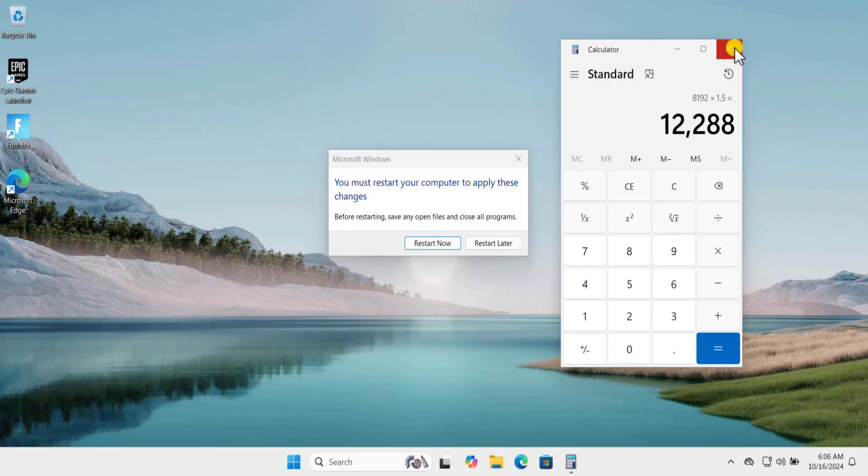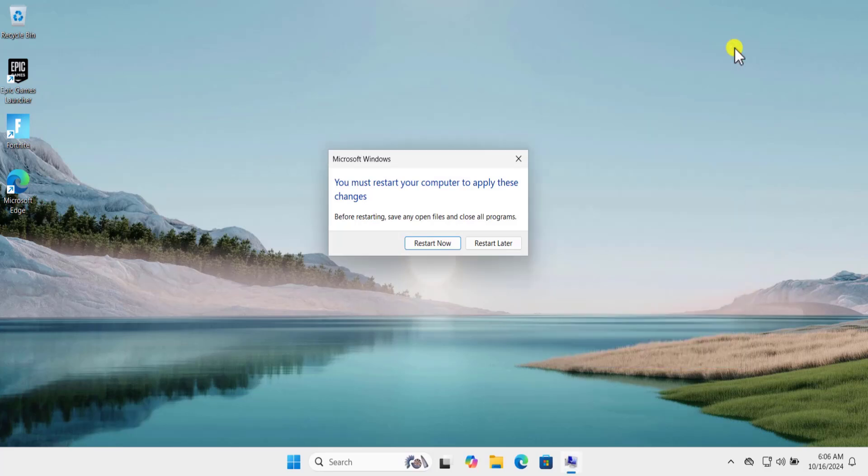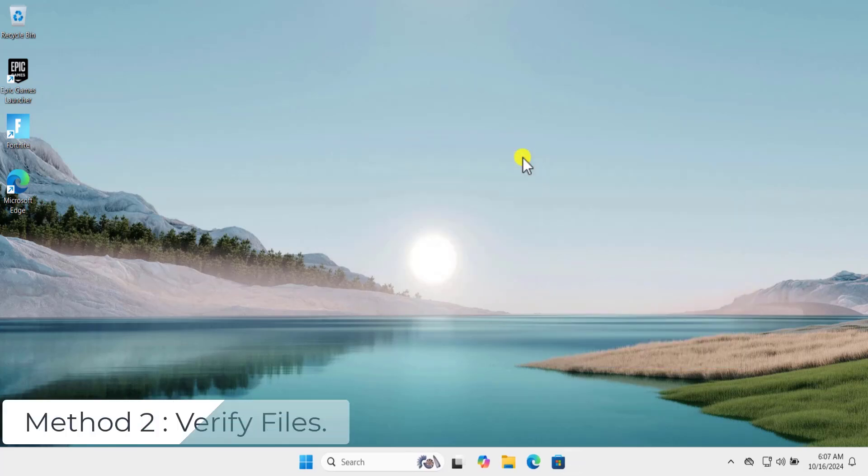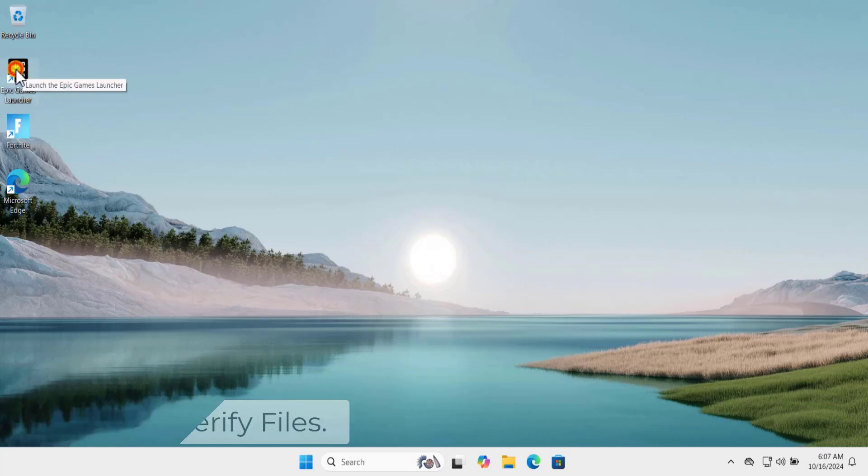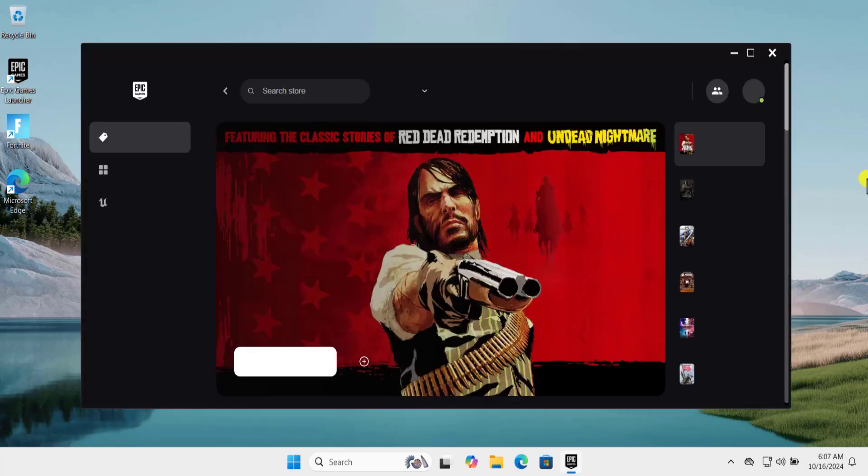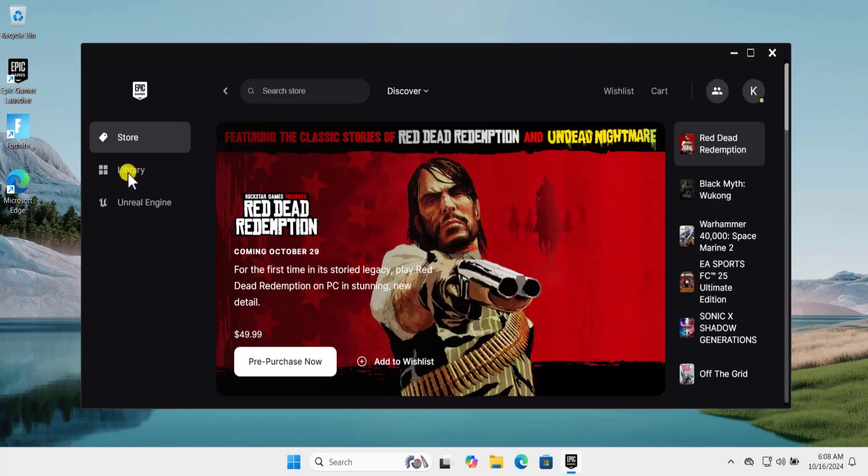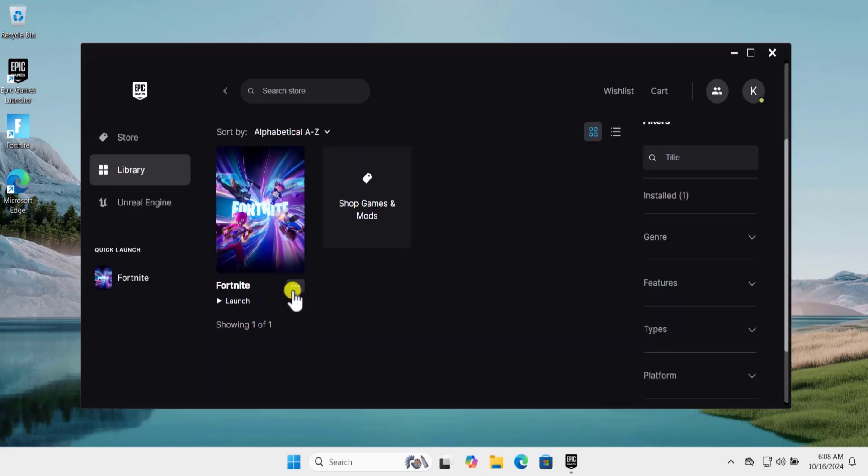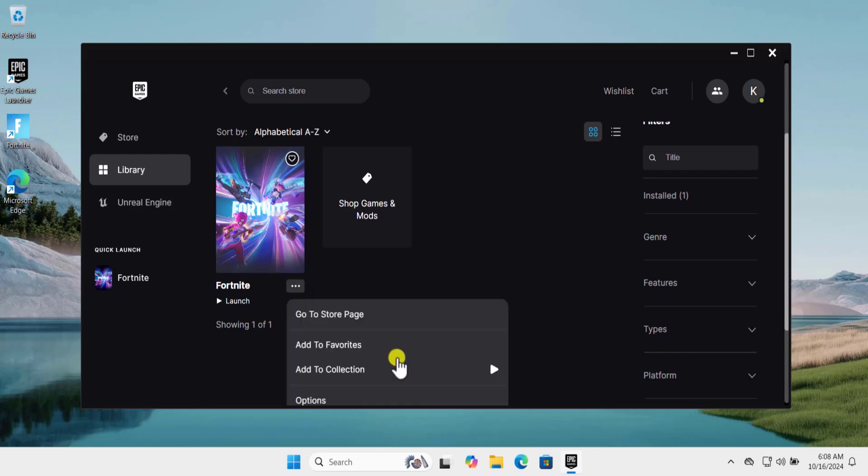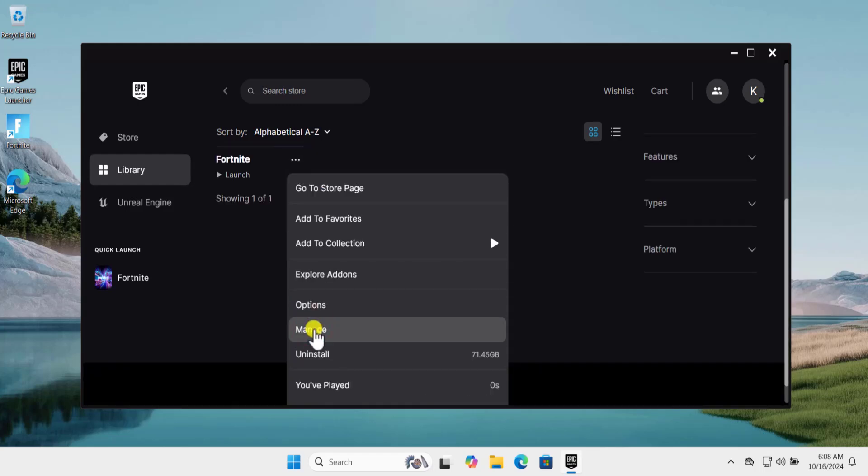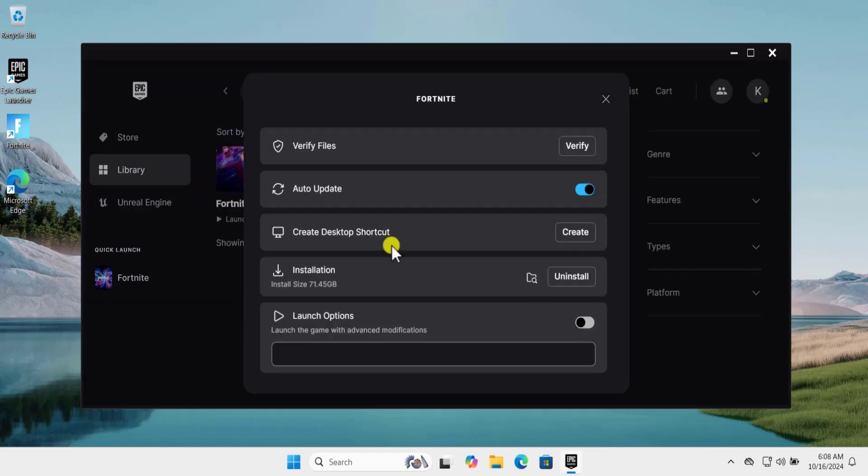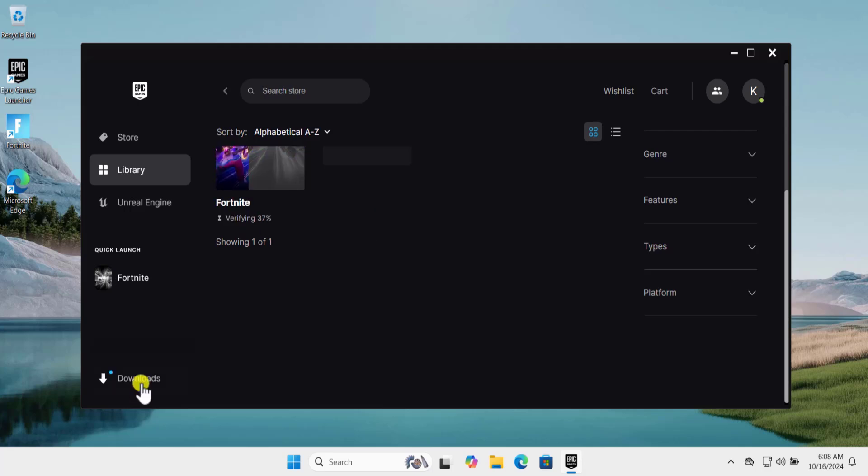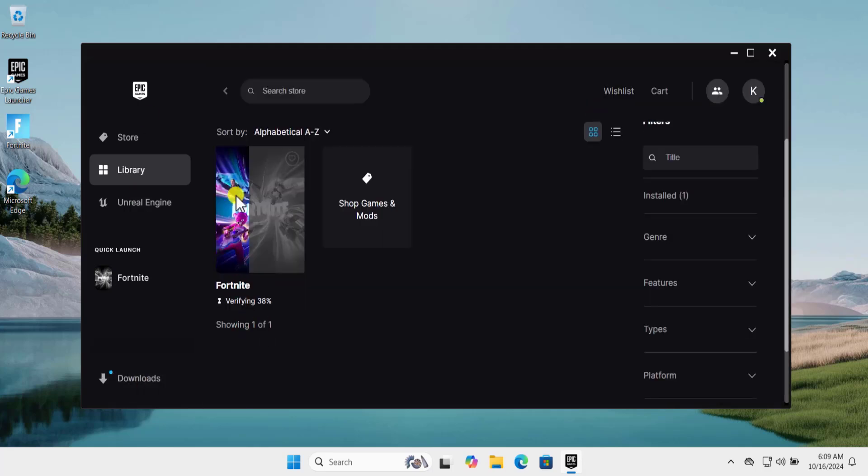Method 2: verify files. Open the Epic Game Launcher. Here you need to click on Library, here click on three dots, click on Manage and select Verify. This verification will take some time so let it be done. Move forward for the next steps.